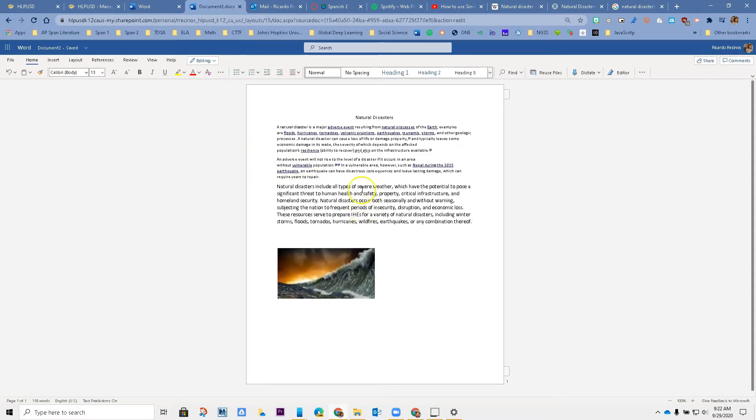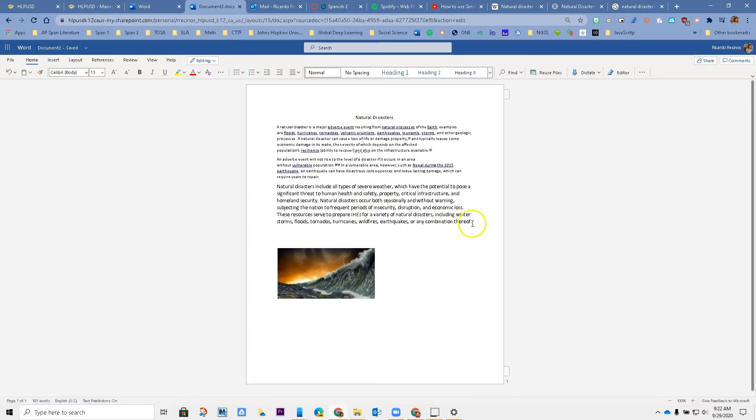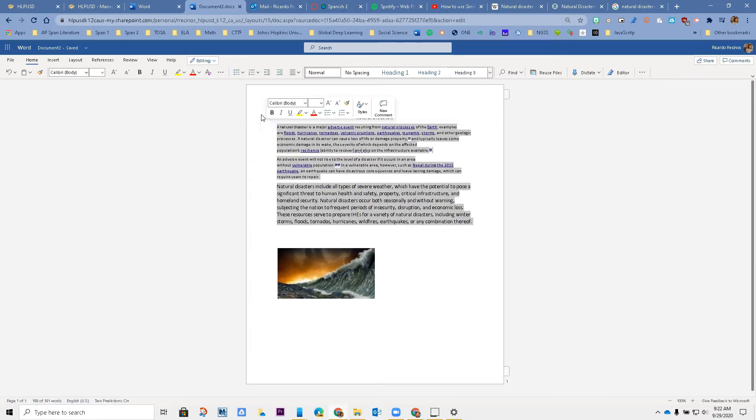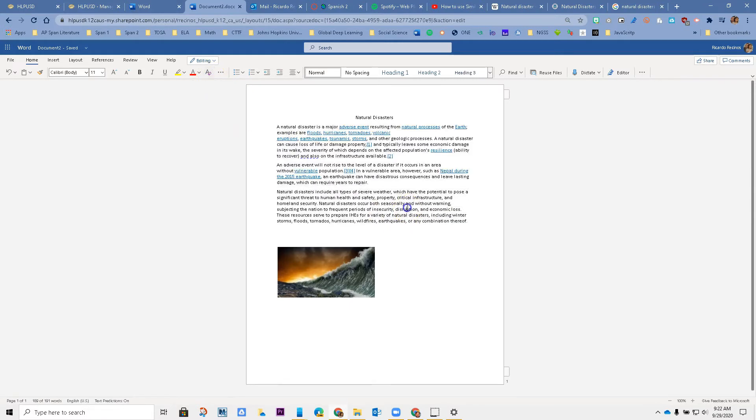Now my paper is looking really good. I'm trying to make sure that everything looks the same, so I'm going to clear the format. Now everything looks exactly the same, and maybe I'm ready to submit my paper.